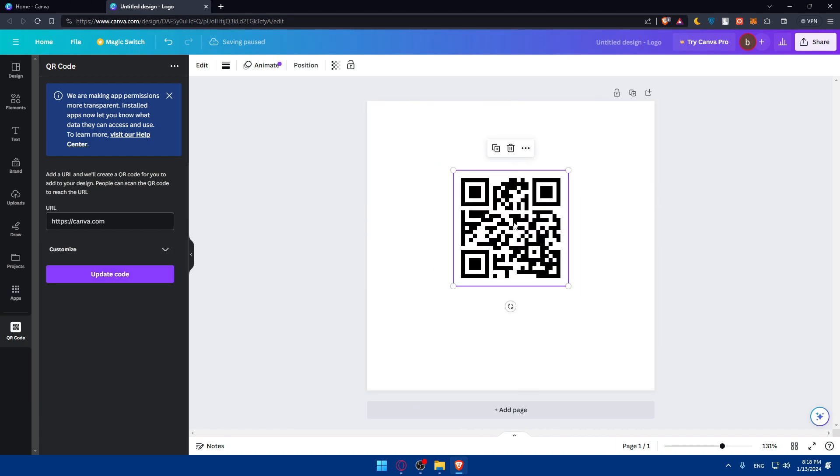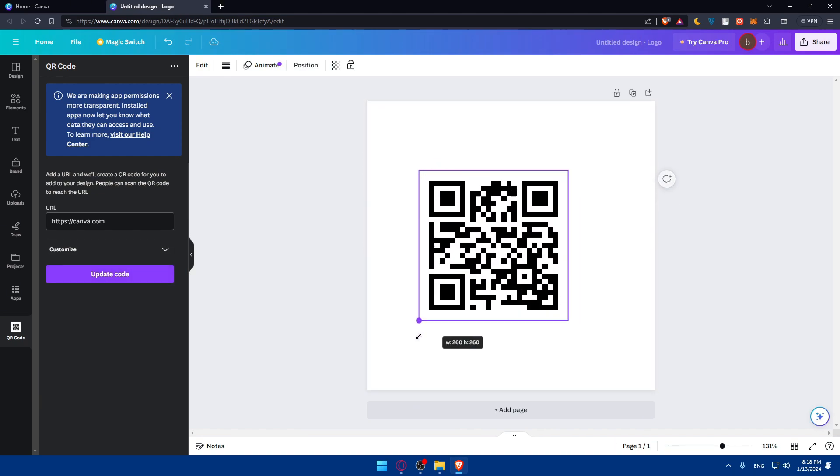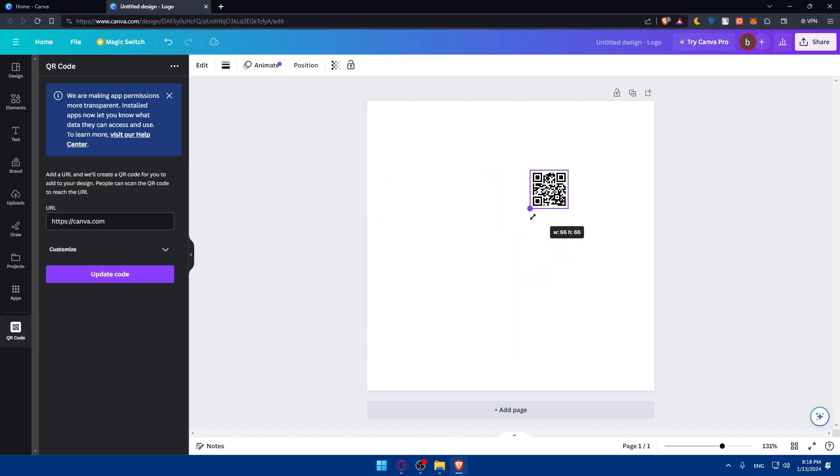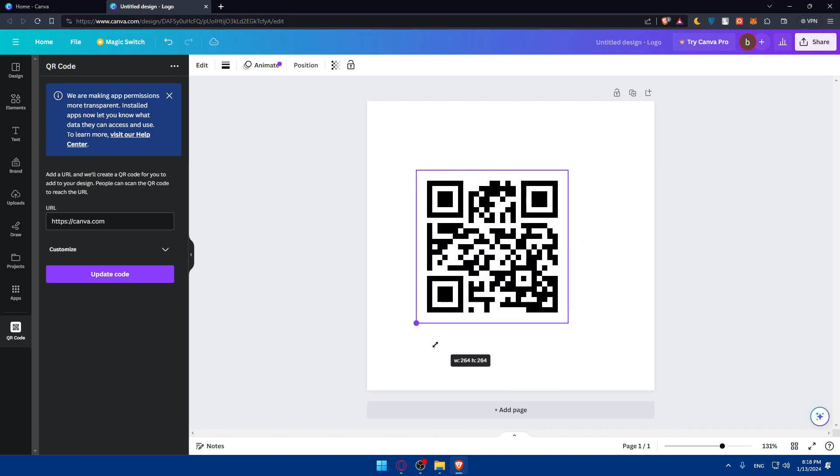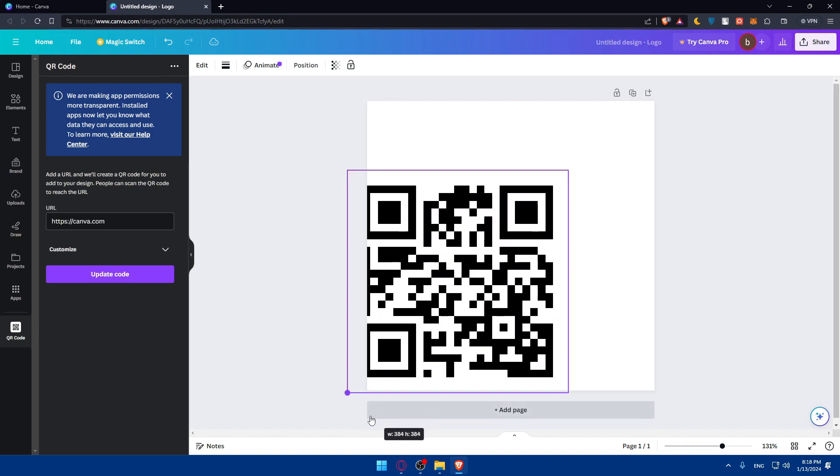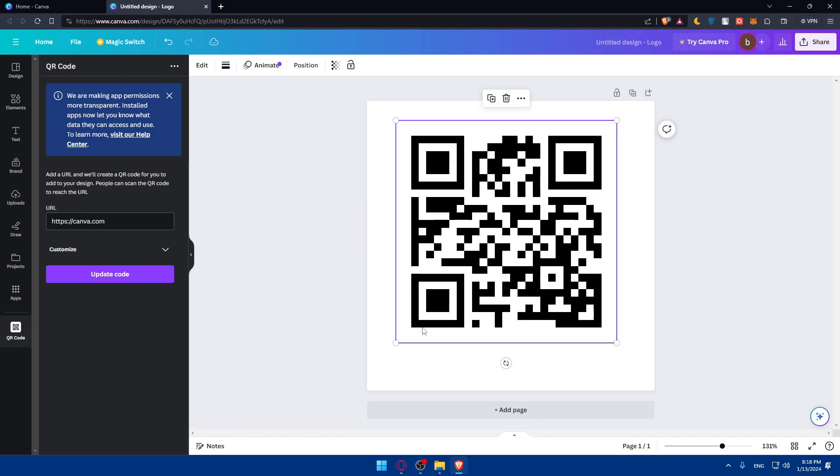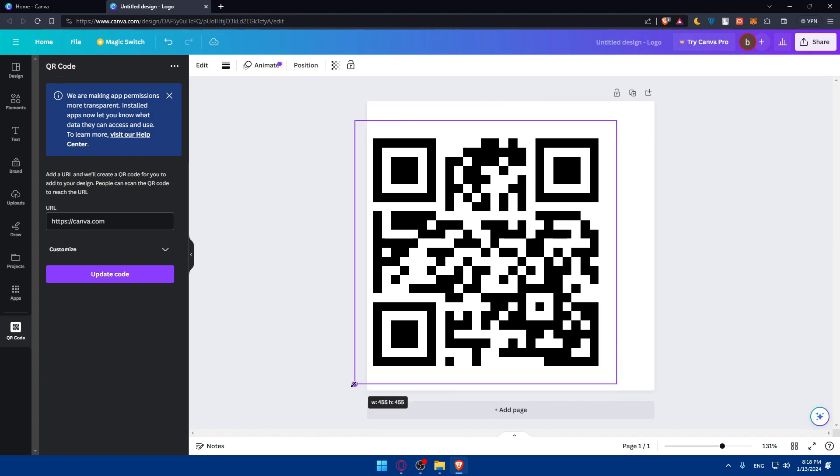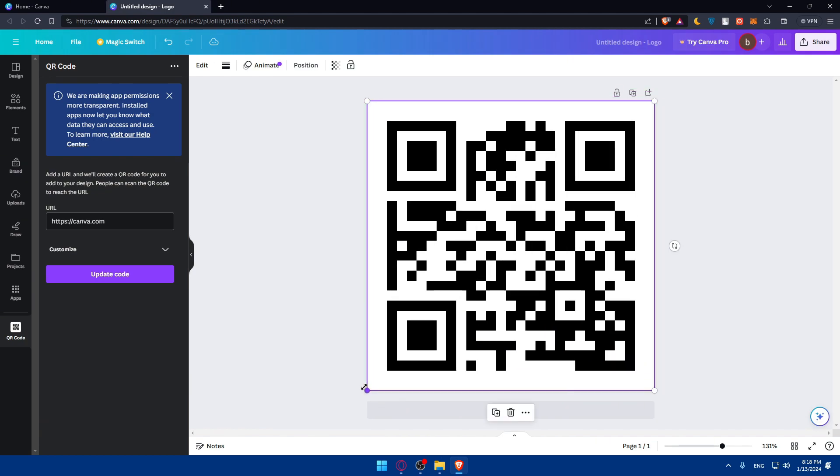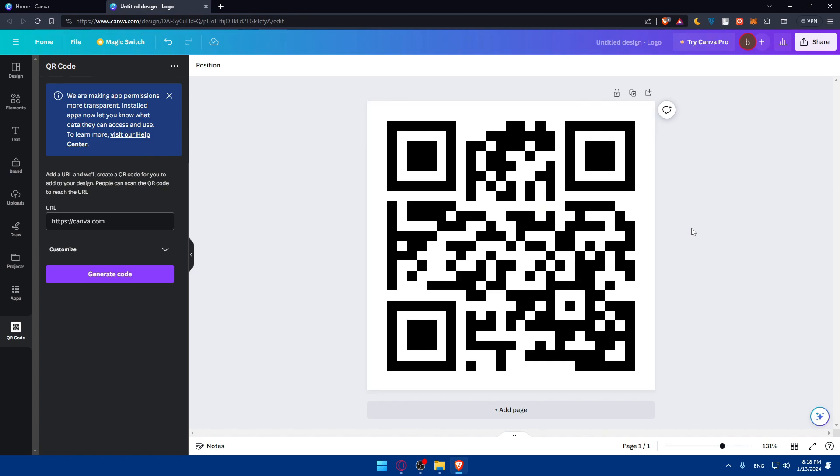As you can see, they generated the QR code for me. Of course, I can make it bigger, smaller, however I want. For me, I chose the logo as a dimension, so I'll choose like a full-size logo as QR code.